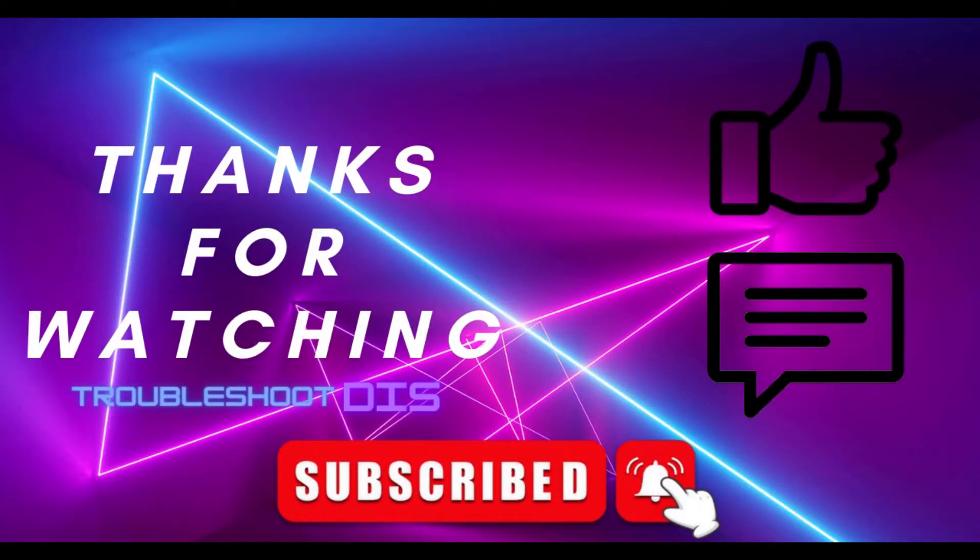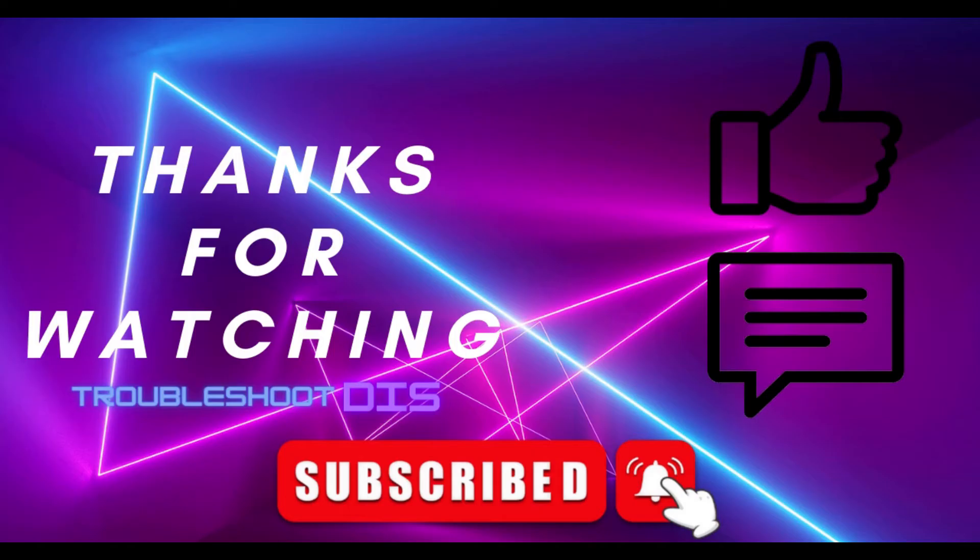Thanks so much for watching and if this video helped you out please hit that like button. If not then leave a comment down below so we can troubleshoot your issues further. Lastly, don't forget to click that subscribe button and that bell icon as well so you can be notified of the new helpful troubleshooting videos once they are uploaded. We'll see you on the next one.